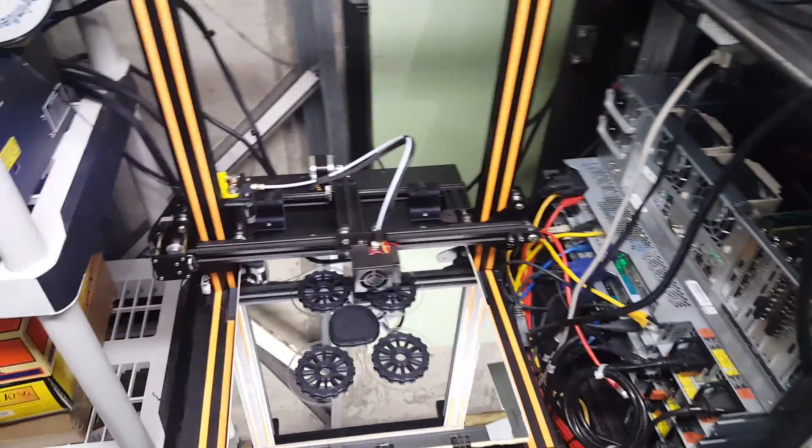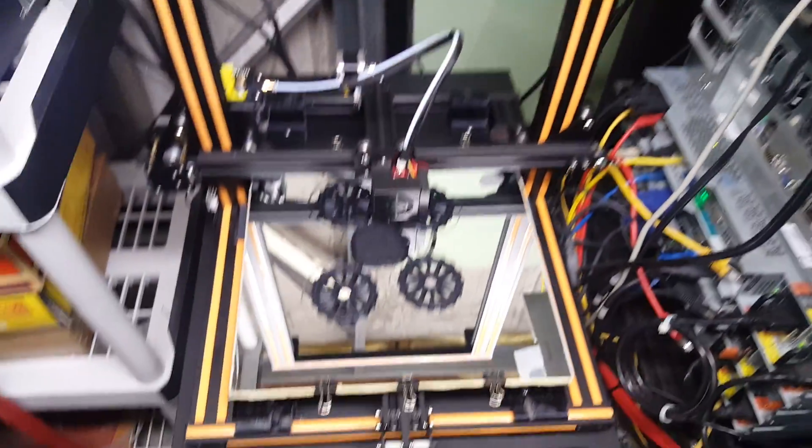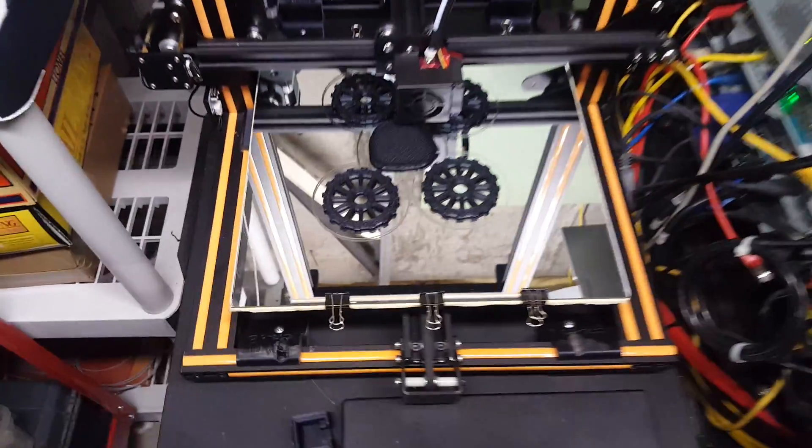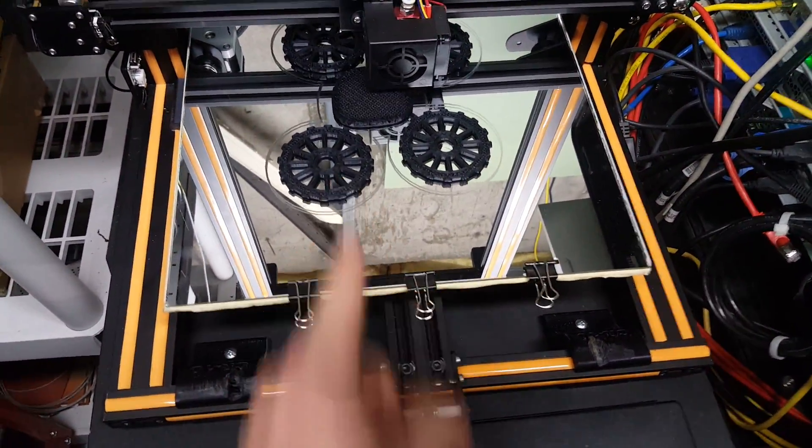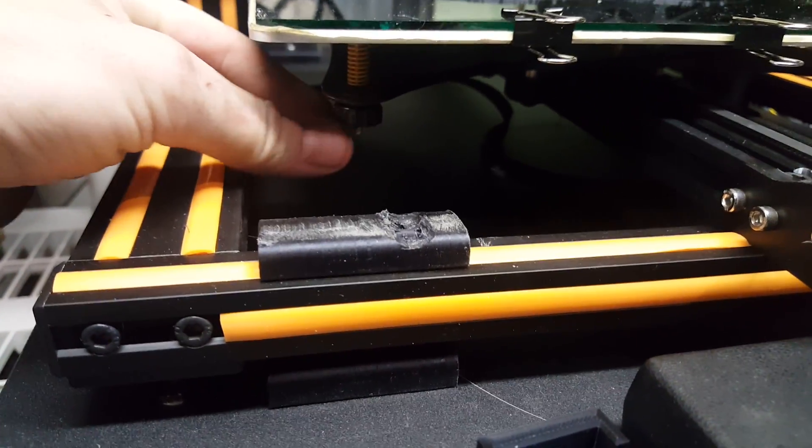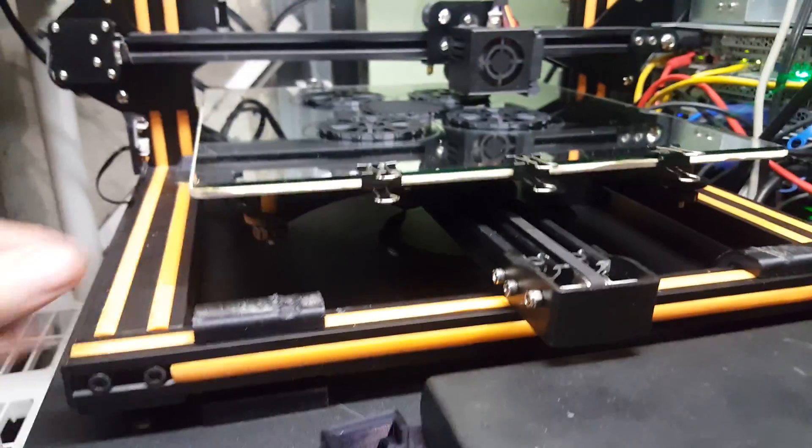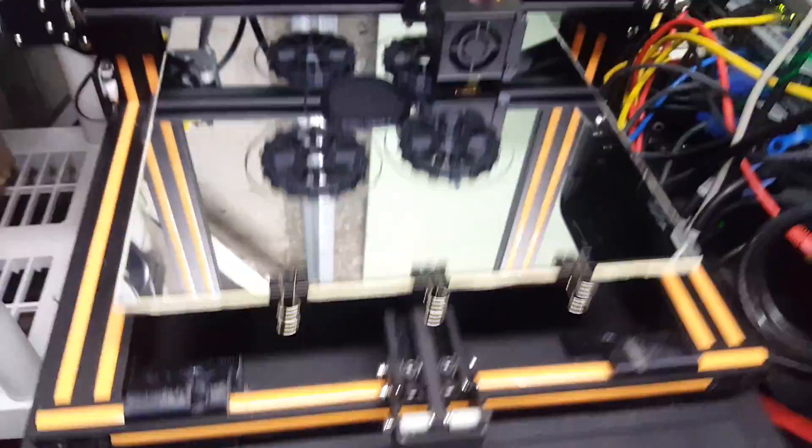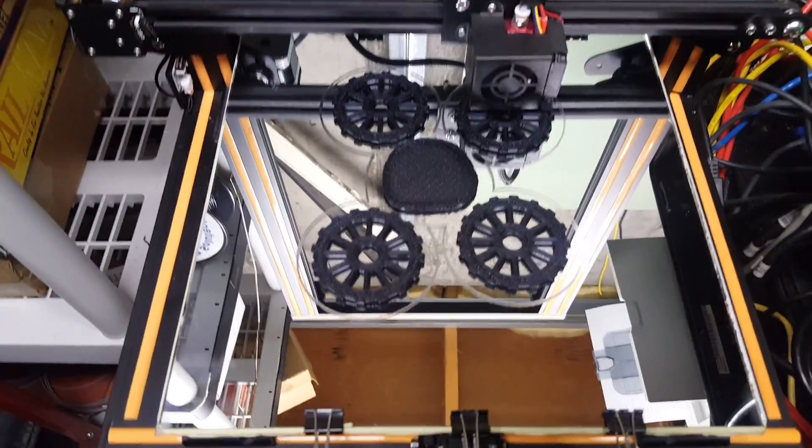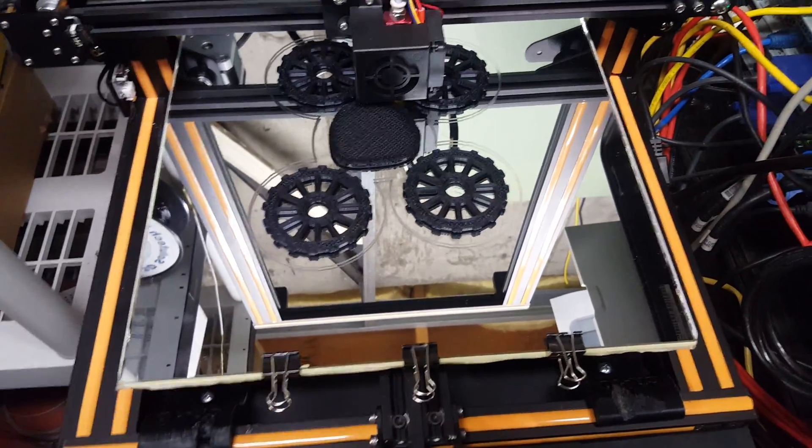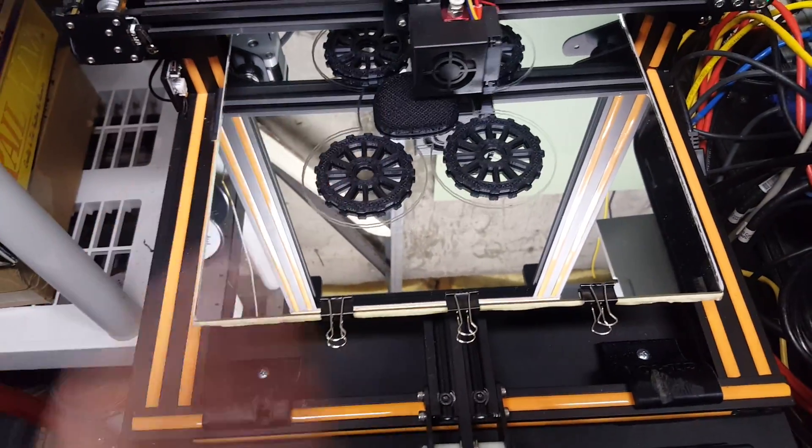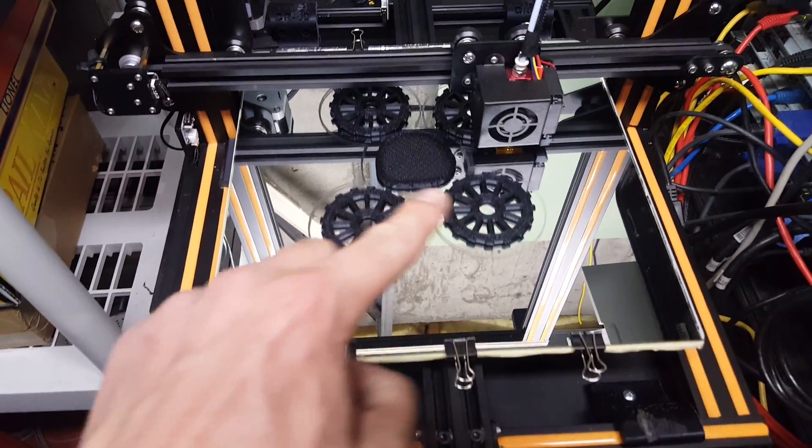Right now we're printing some big leveling knobs so I don't have to awkwardly get in here to turn this knob when I want to level out the bed. I've replaced the factory glass with a mirror so it's a flatter piece of glass.